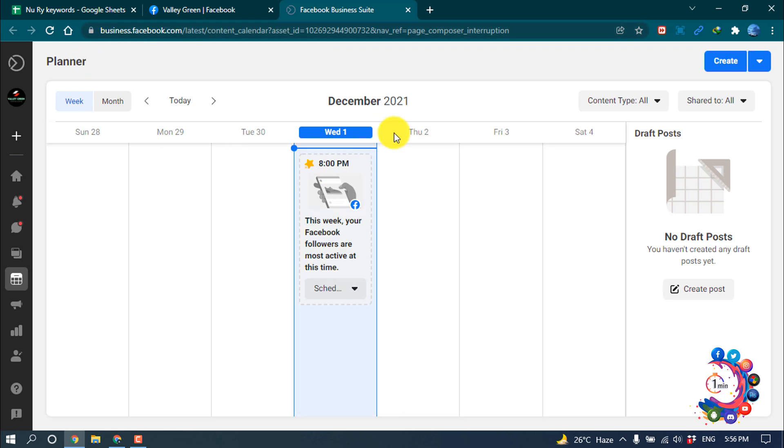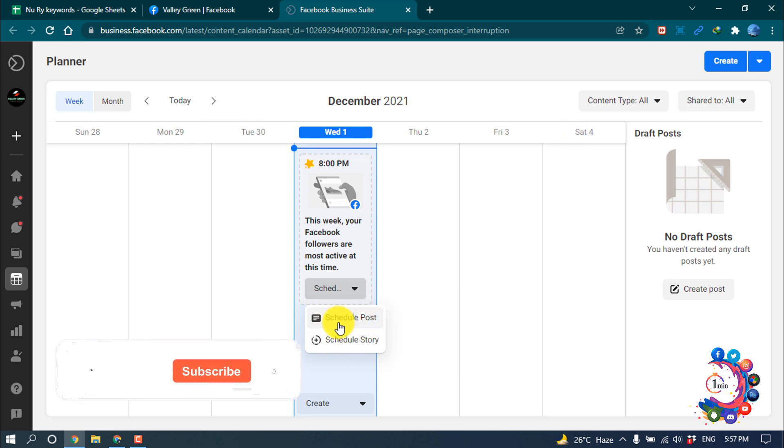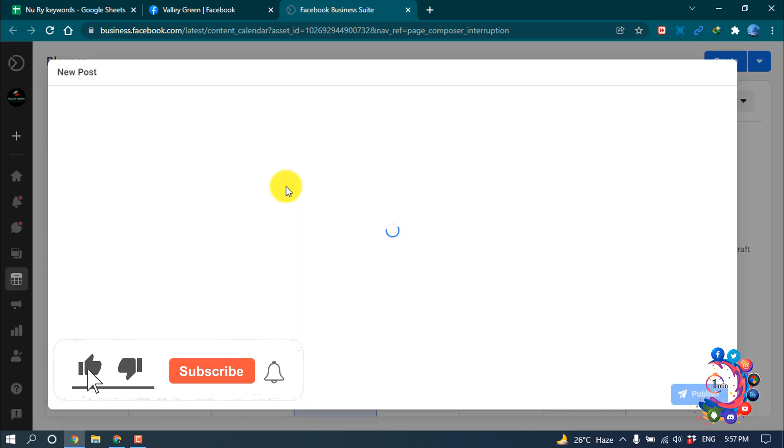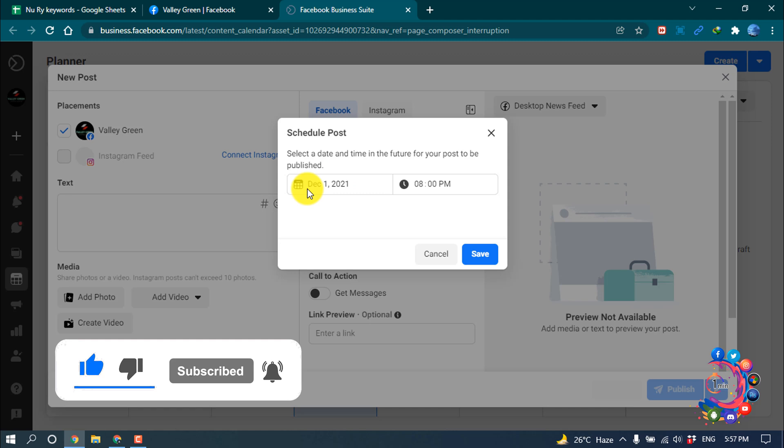So after that, you have to select a date from here. So now I'm clicking on schedule, schedule post. You can create a scheduled post, also you can schedule a story.